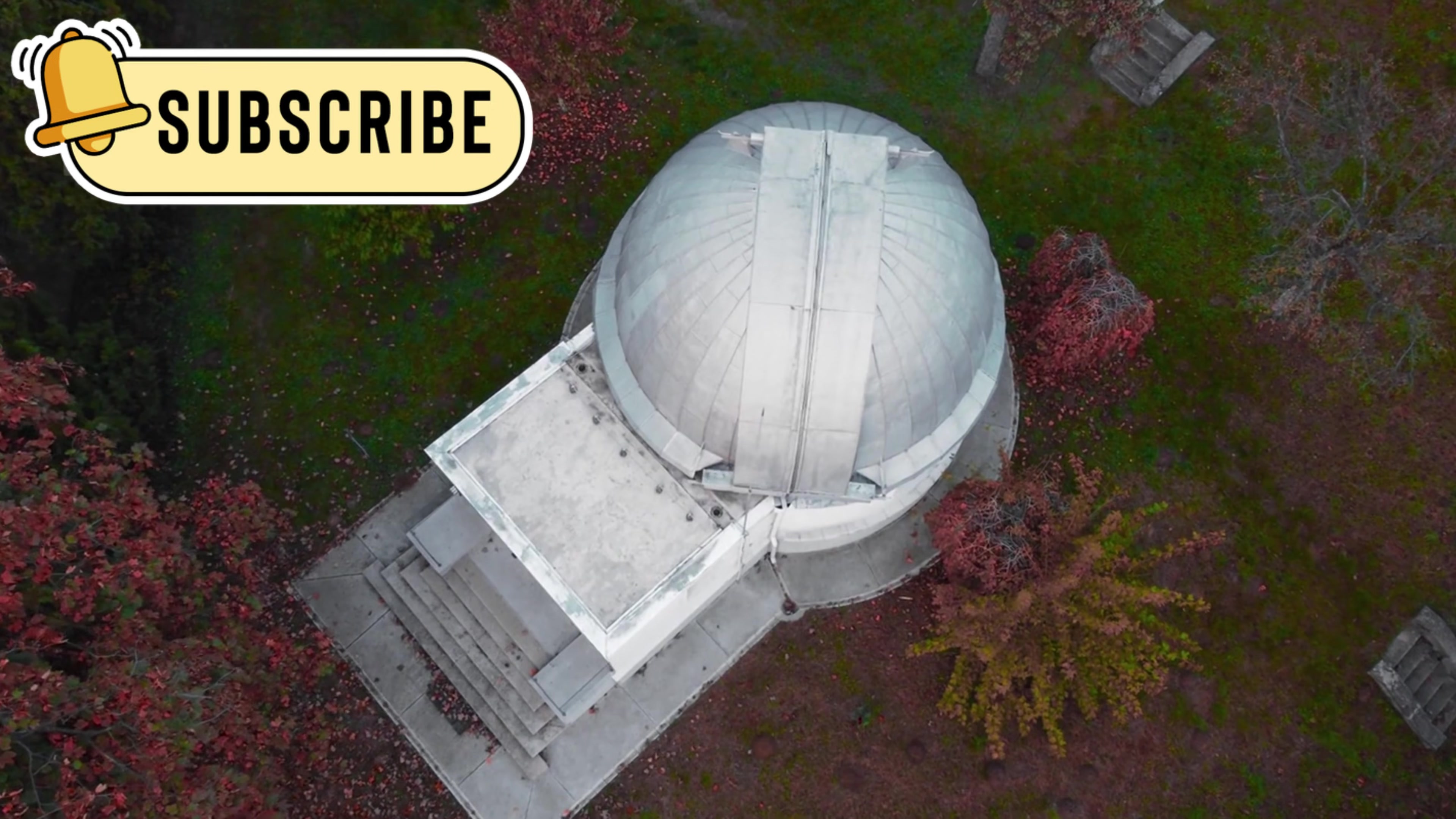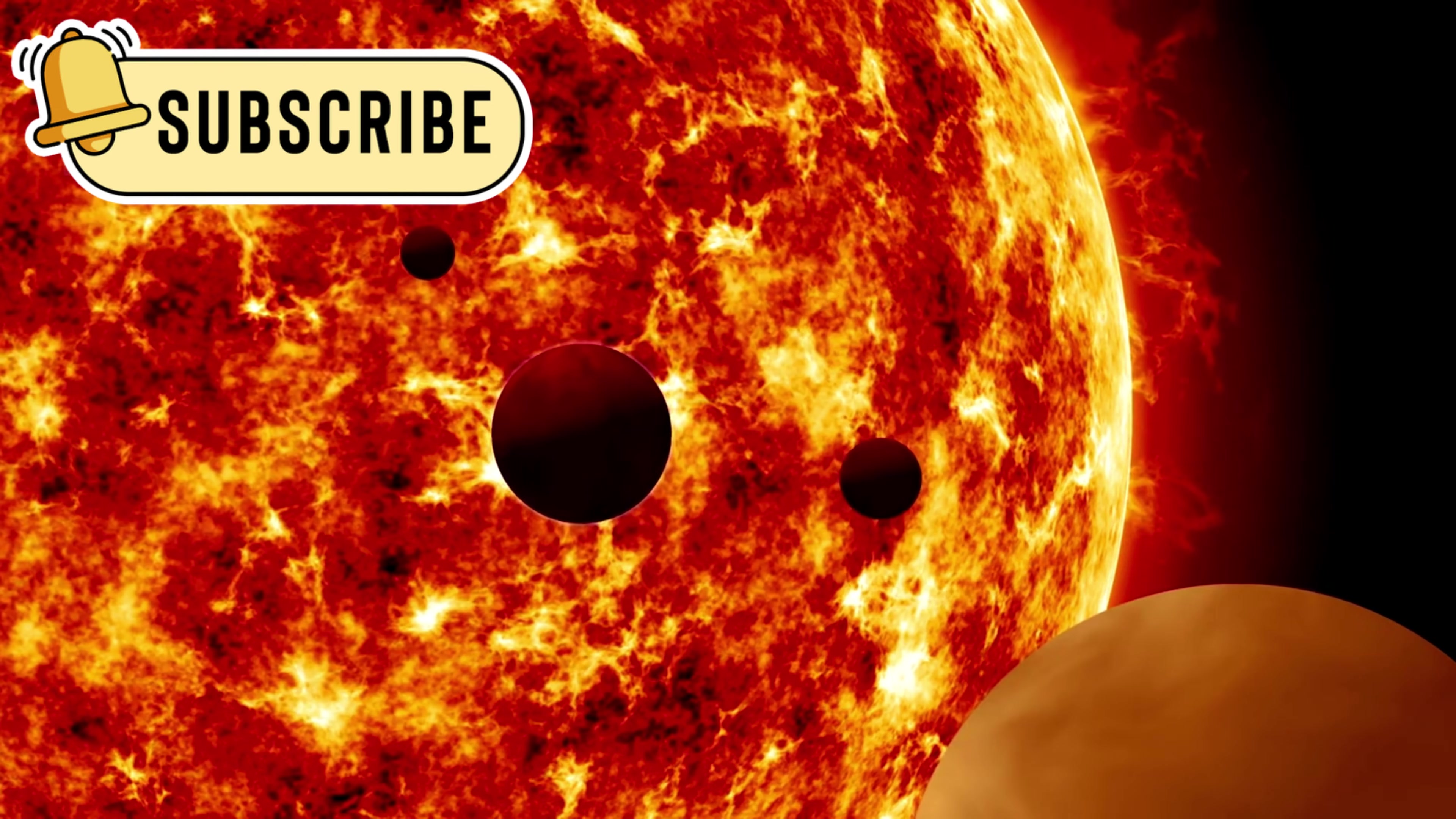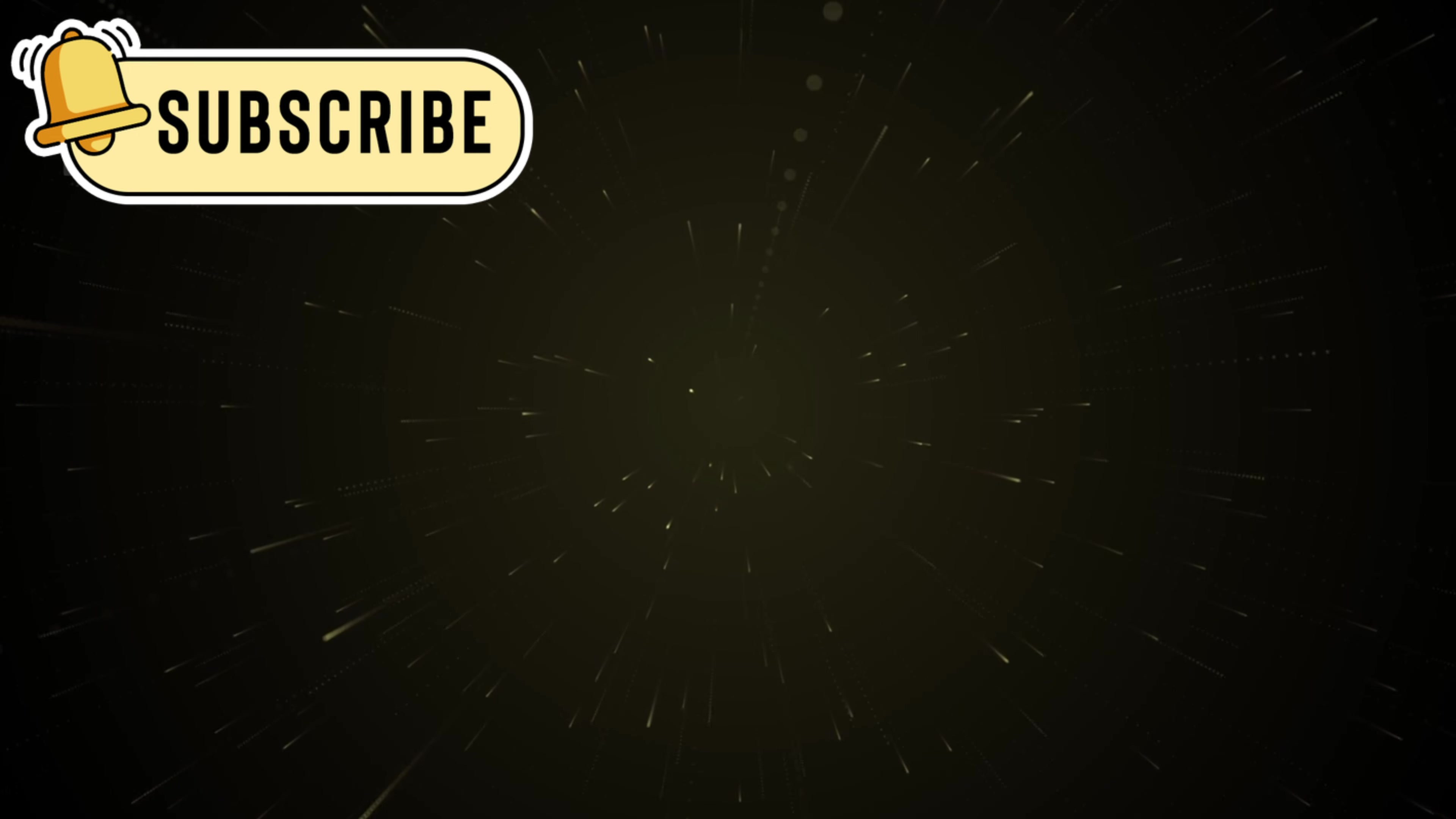Even if Betelgeuse does not explode soon, it remains incredibly valuable to science. Every fluctuation teaches us more about how stars live, change, and eventually die. Betelgeuse reminds us that the universe is active and always evolving. Watching it helps us understand our cosmic origins and deepens our sense of wonder about the night sky.